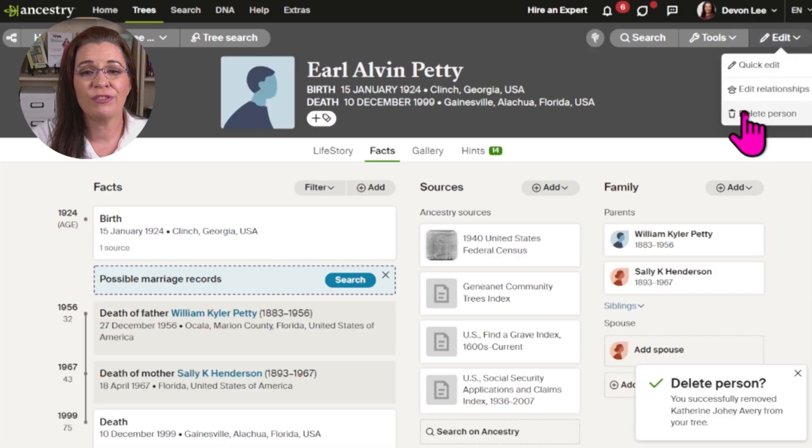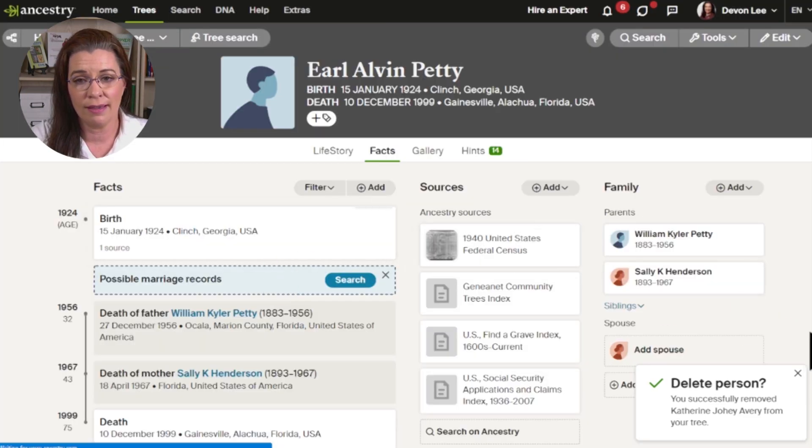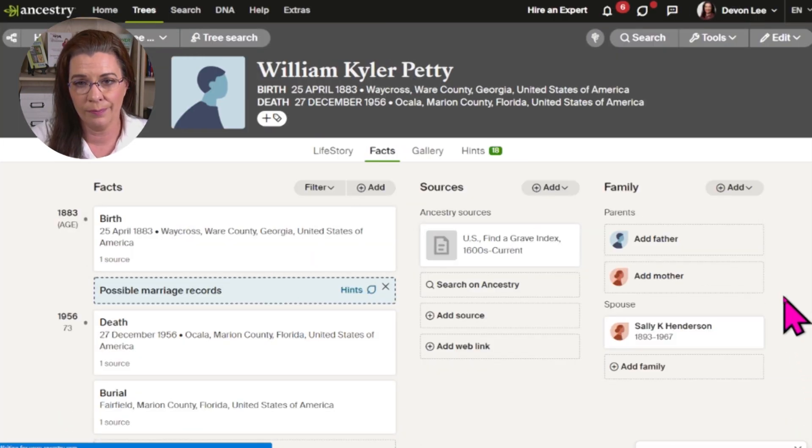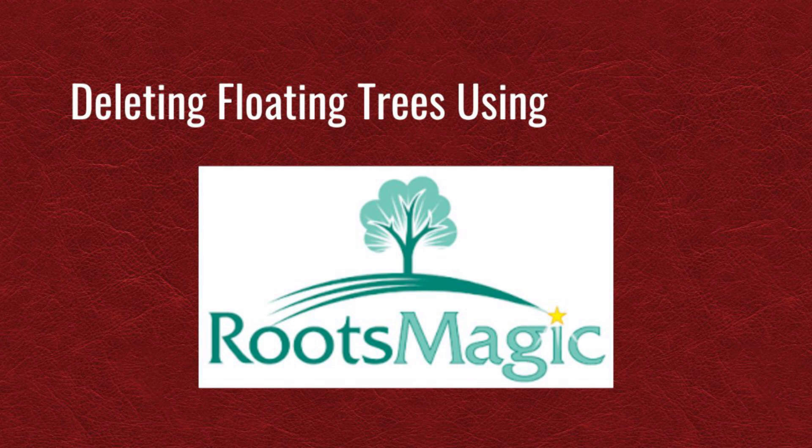When working with Family Tree Maker, sync your family tree with Ancestry when you open the software and these persons should disappear from that program. The advantage of deleting a person using RootsMagic, even though it requires a few more steps, is that you can ensure you are completely deleting floating trees by constantly running the Count Trees tool.